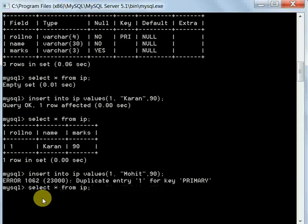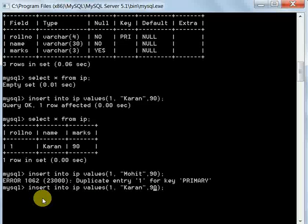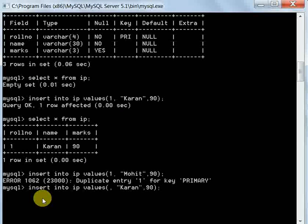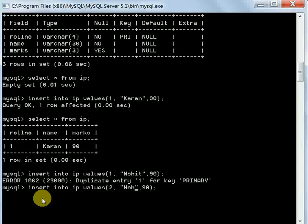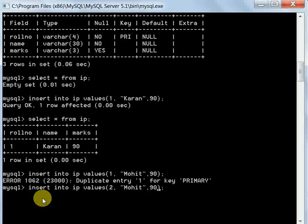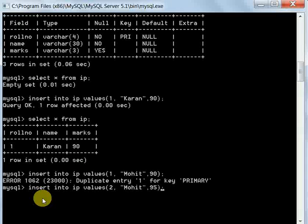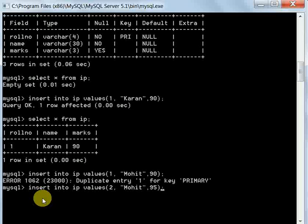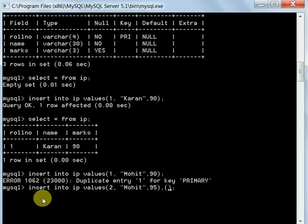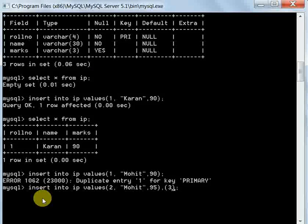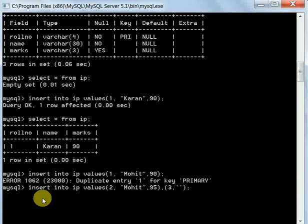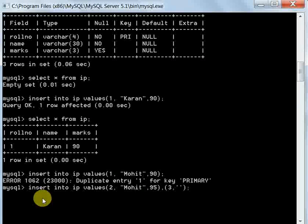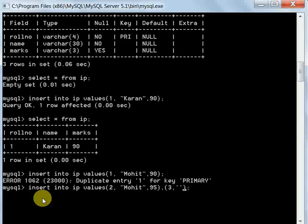Now suppose you want to enter more than 1 row. We will write Mohit - suppose here I'm giving 95. If you want to insert 2 rows at once, we press comma, then add one more row with roll number 3.